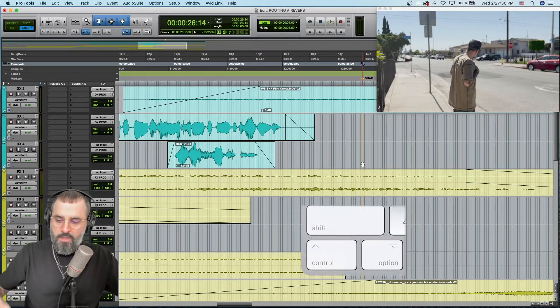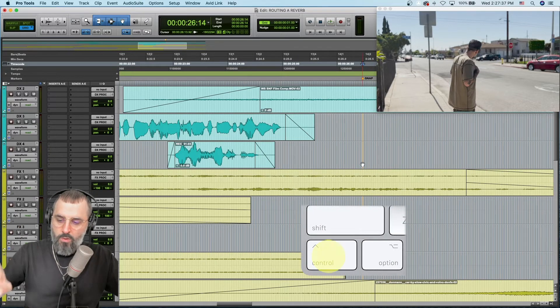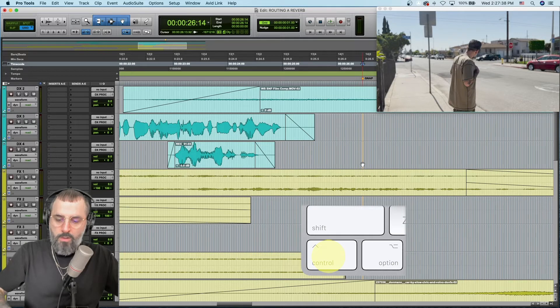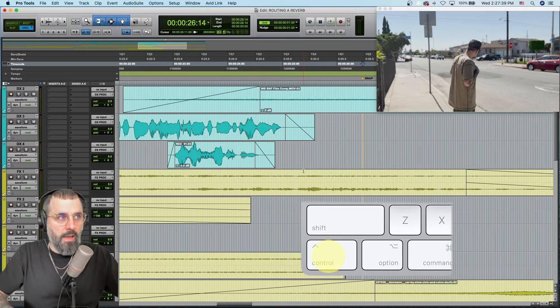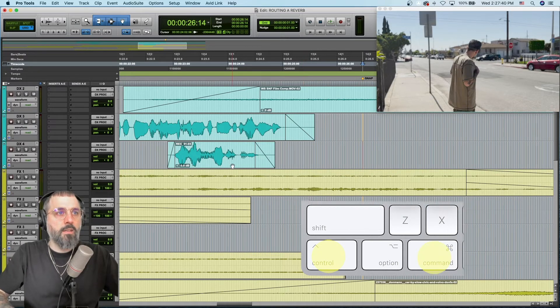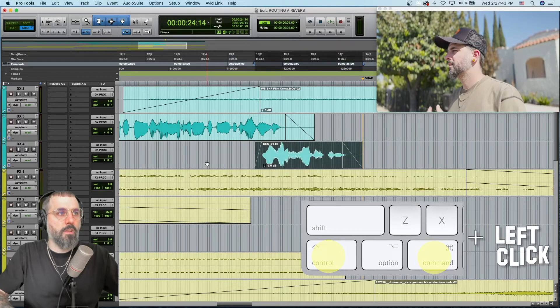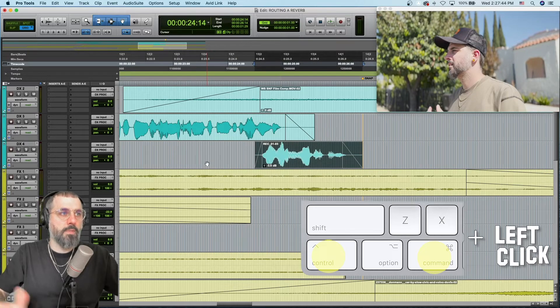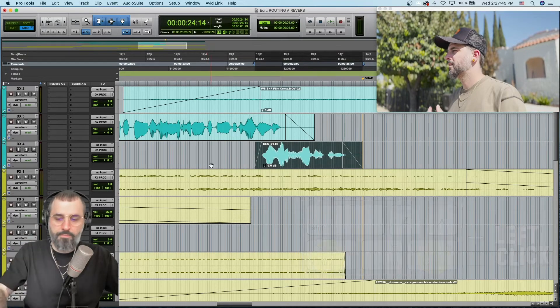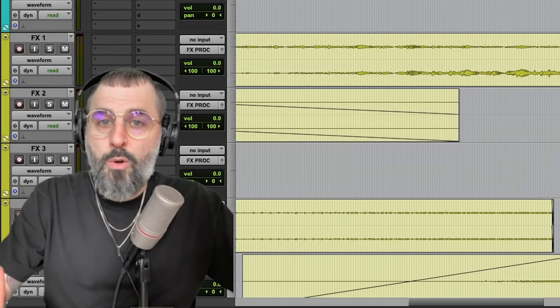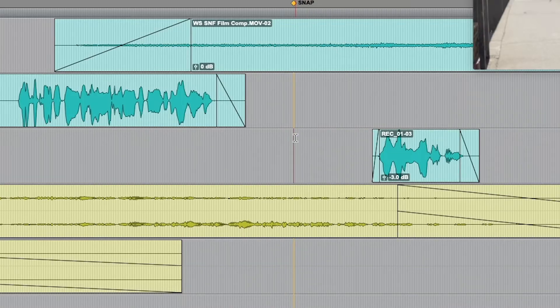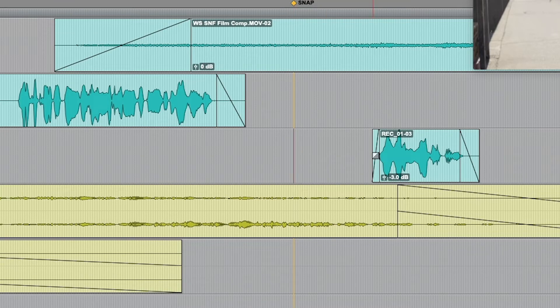And the only difference this time is I'm going to hold Ctrl and Command, then hover over the clip and left click. And there you go. So let's do a quick recap. Here's my playhead, that's where I want to snap this side of the clip to.